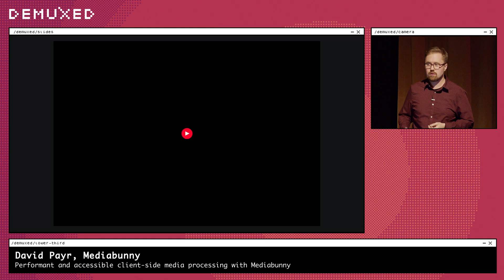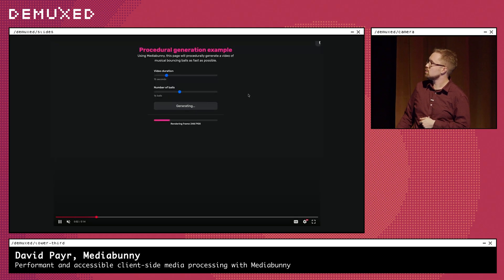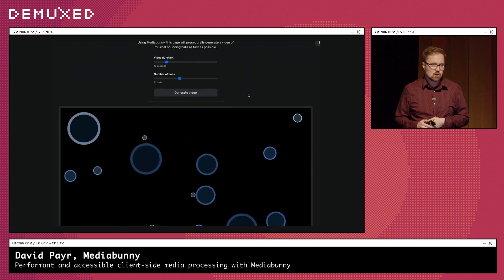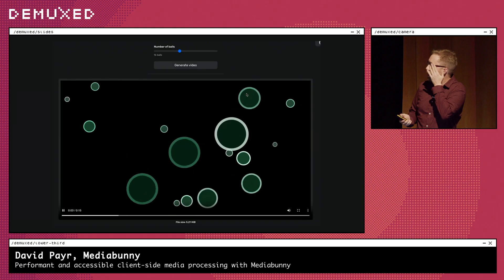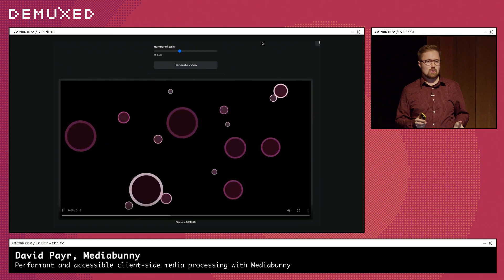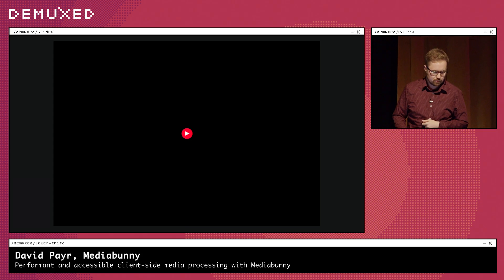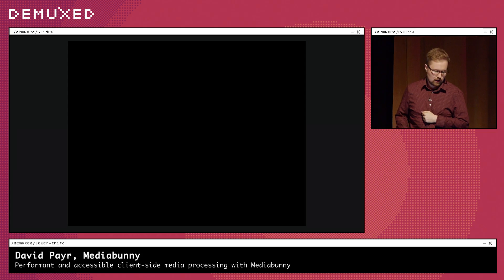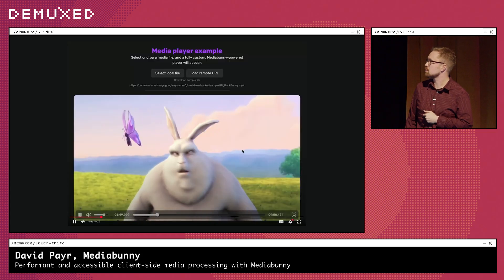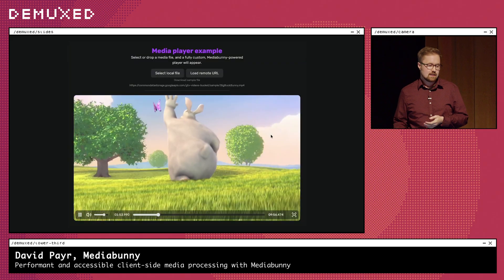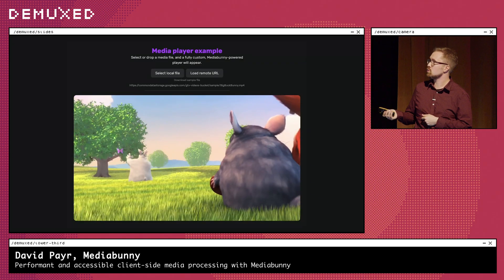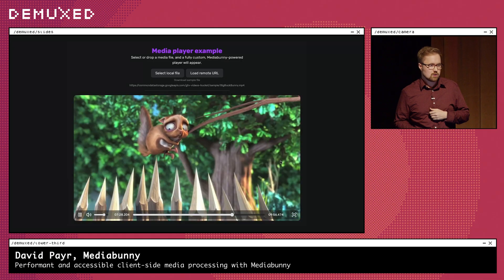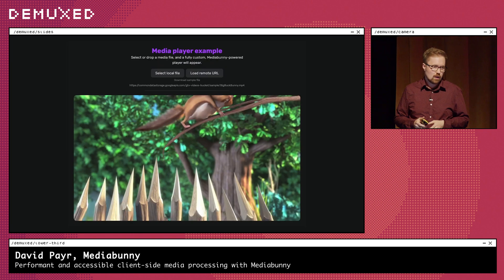You can also use MediaBunny to procedurally generate videos. Here in the browser I'm generating a video of colliding balls as fast as possible — this also has audio. This is actually analogous to the Marble Blast replay rendering problem from earlier. You can even build your own media player from scratch — here's a MediaBunny-powered player running both video and audio completely in sync, even streaming from a remote resource using range requests, without using any video or audio elements under the hood.